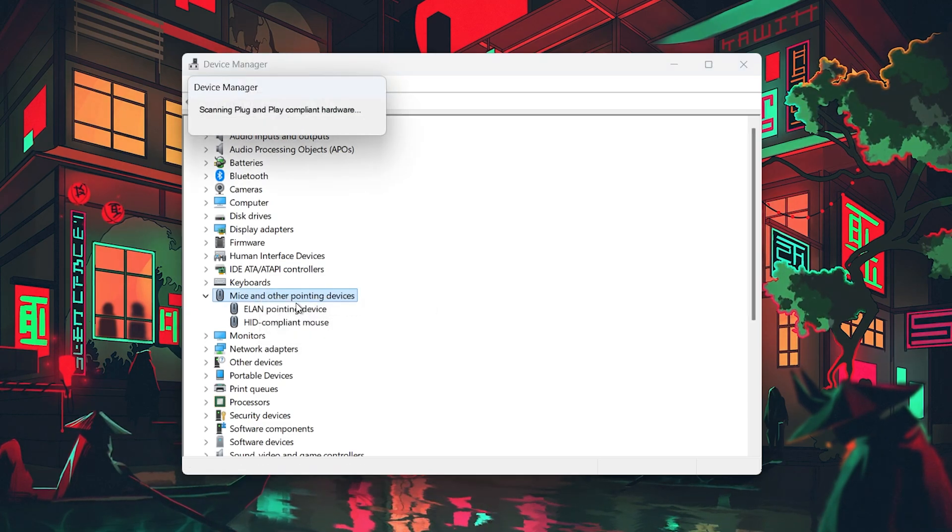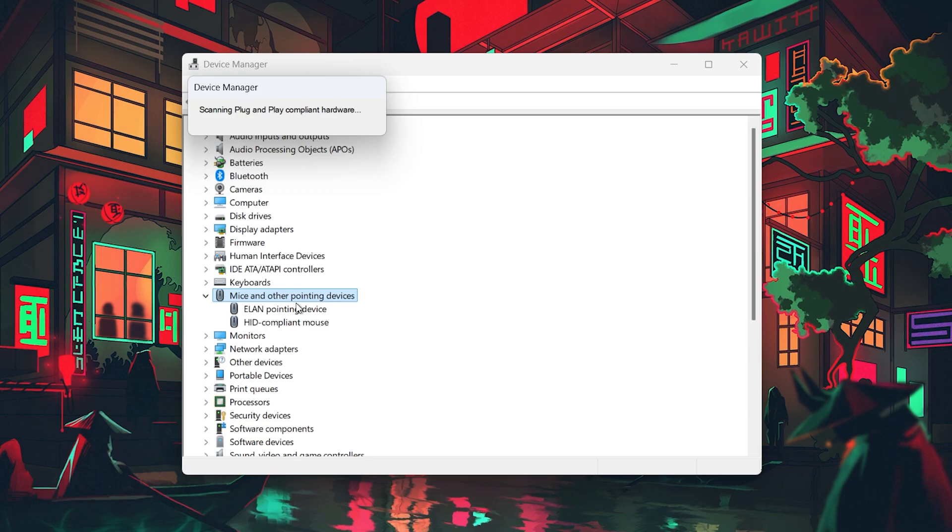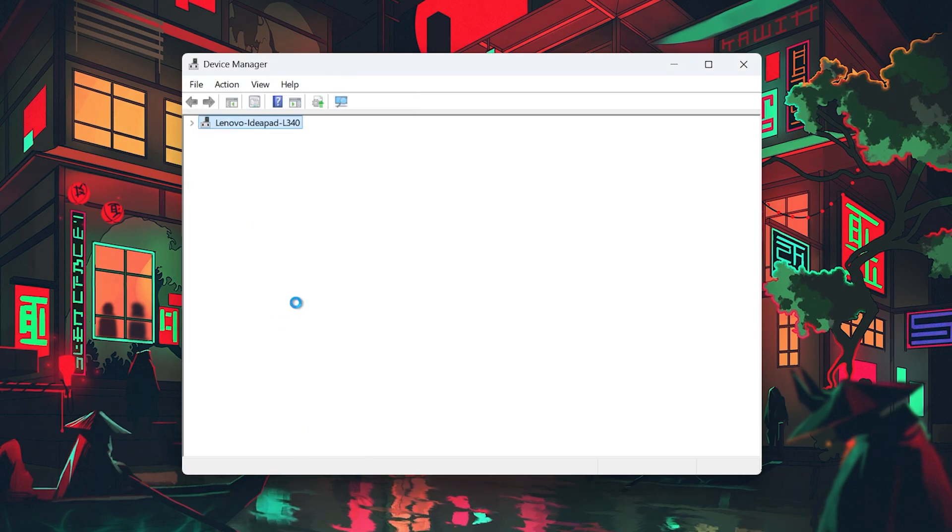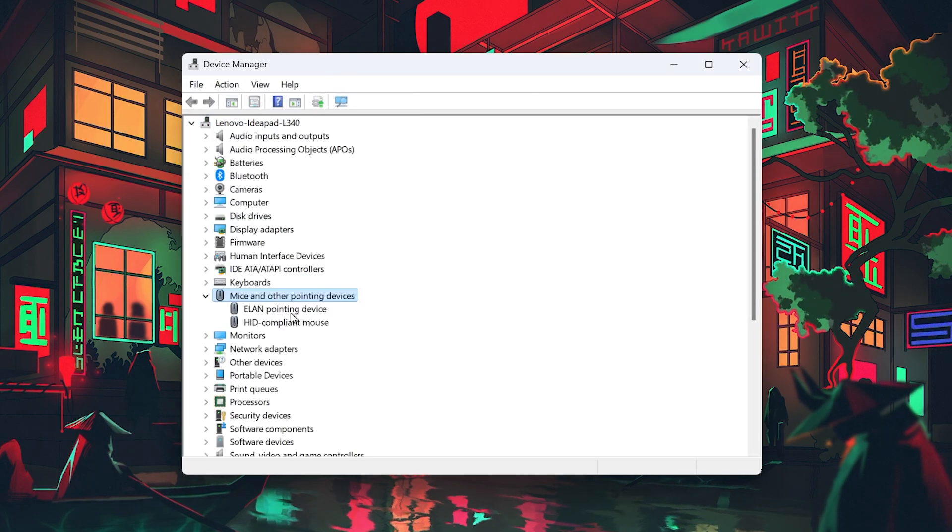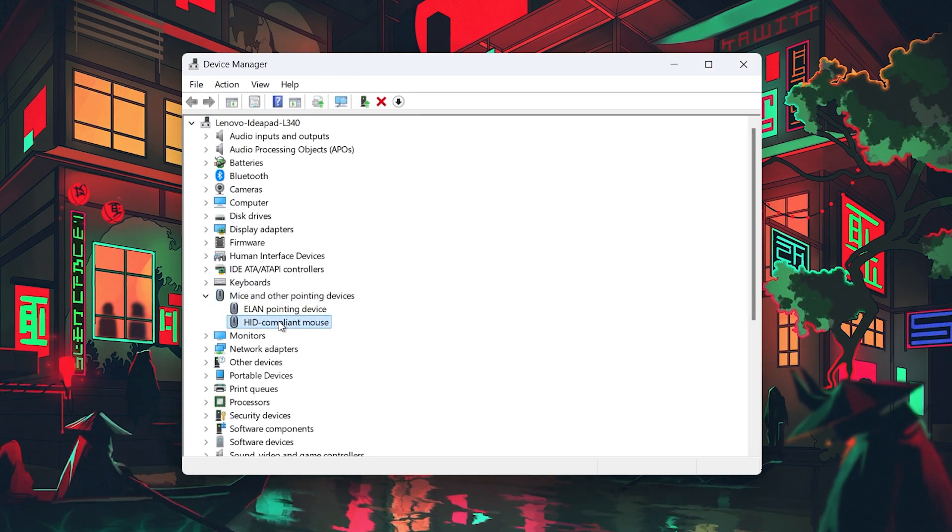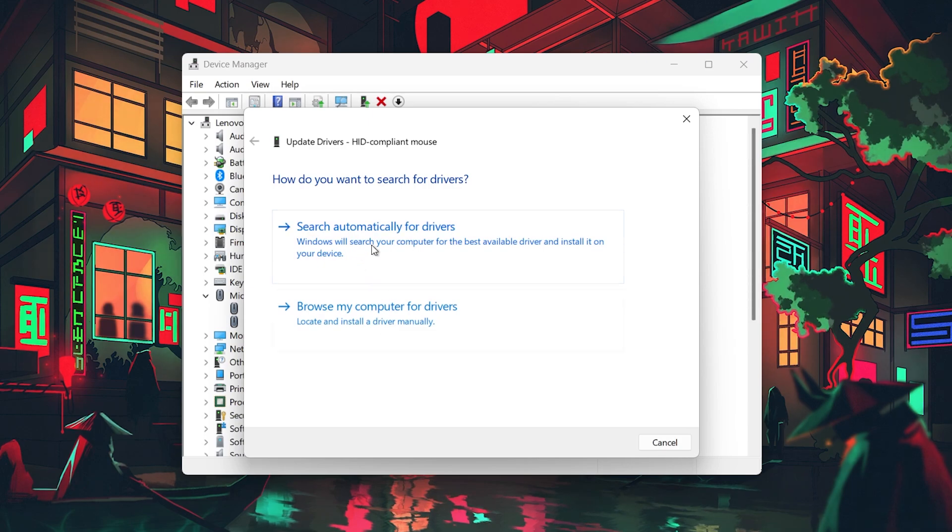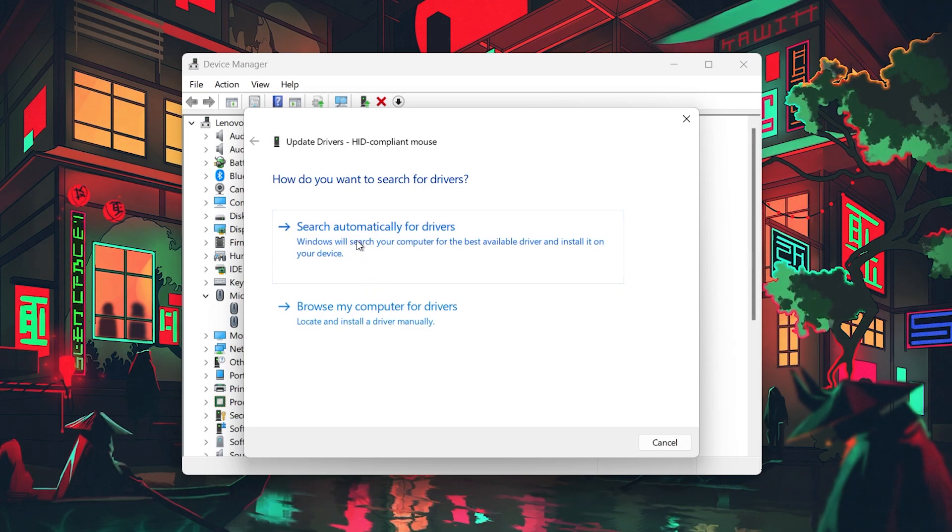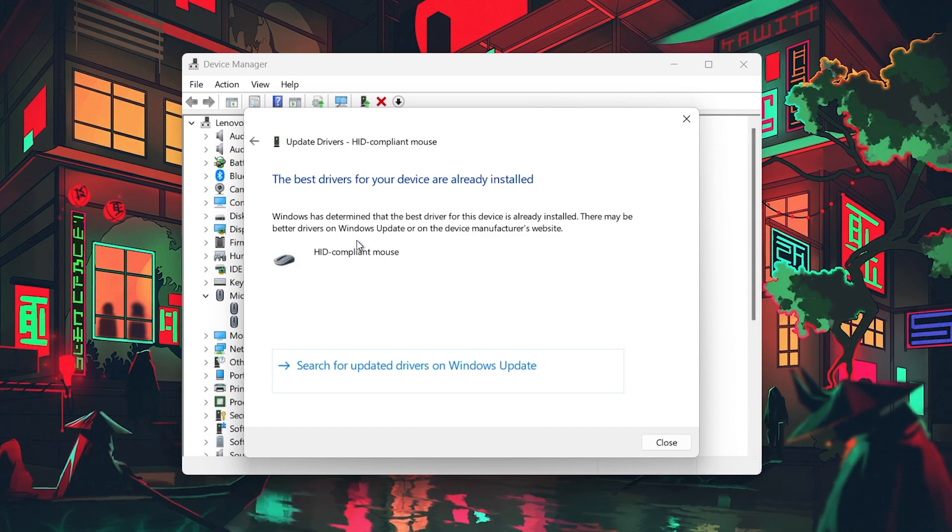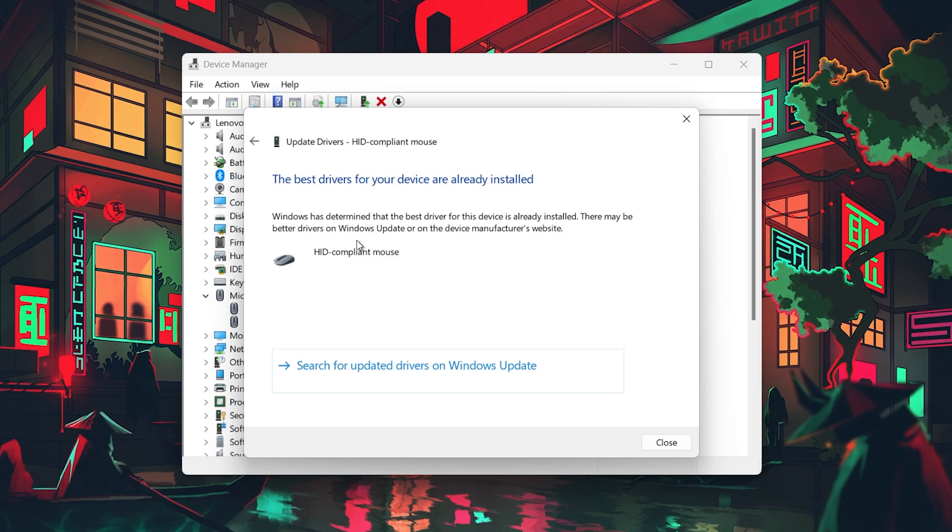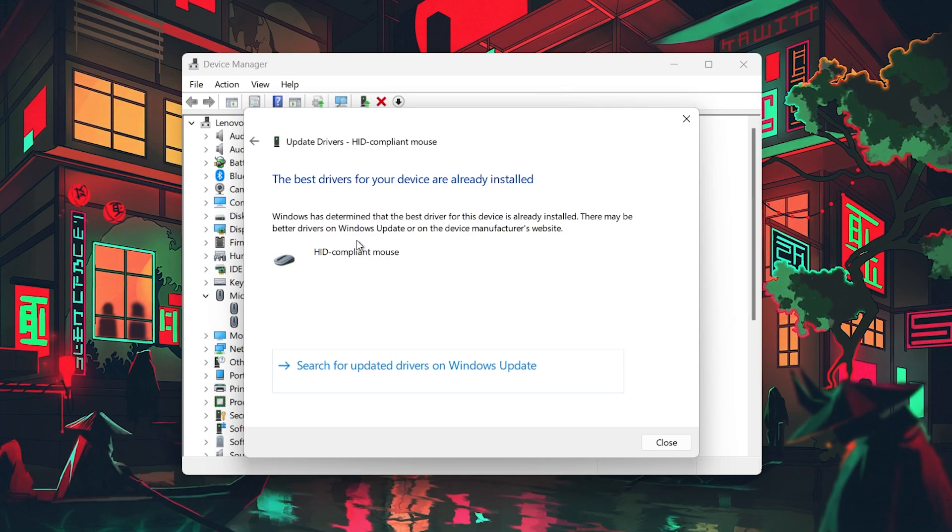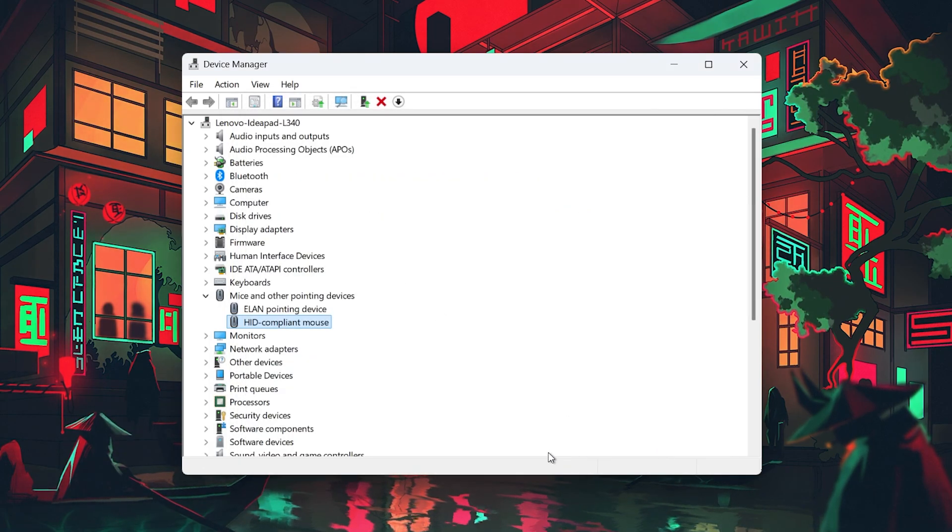Afterward, locate your controller in the Device Manager list. Right-click on it and select Update Driver. Choose the option to search automatically for drivers. Wait for Windows to search online and download the latest driver software for your controller. Once completed, your controller should work properly.